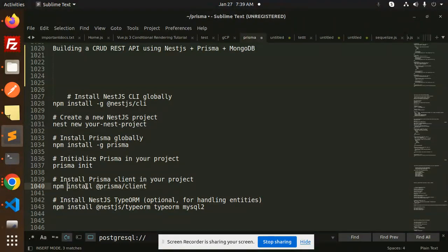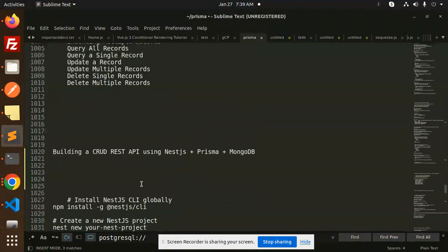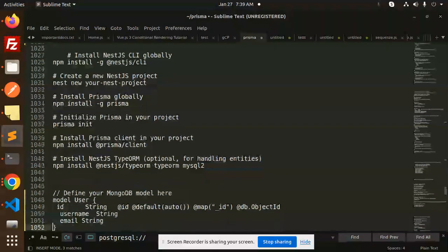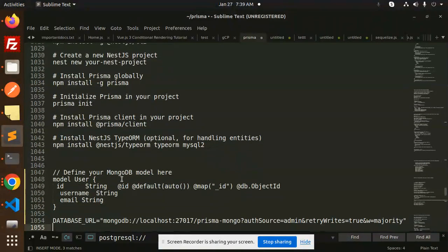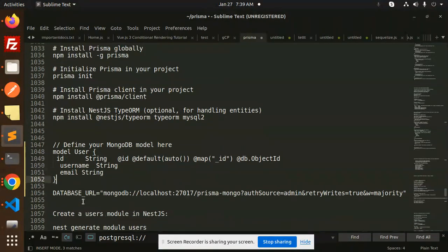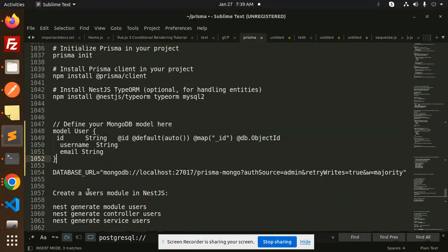Then install the Prisma client with the command 'npm install @prisma/client'. After that, proceed to define your MongoDB model in the schema.prisma file.